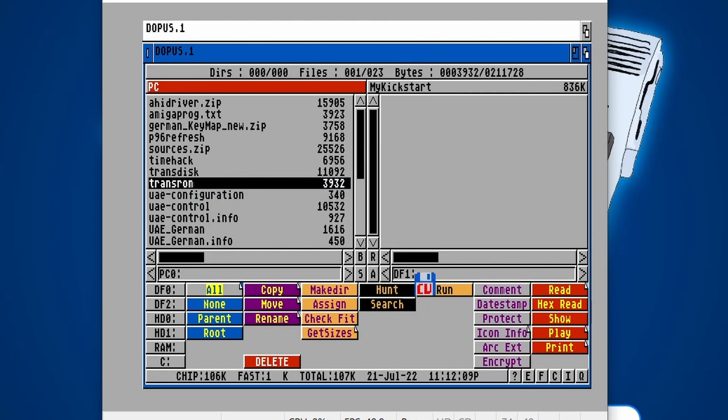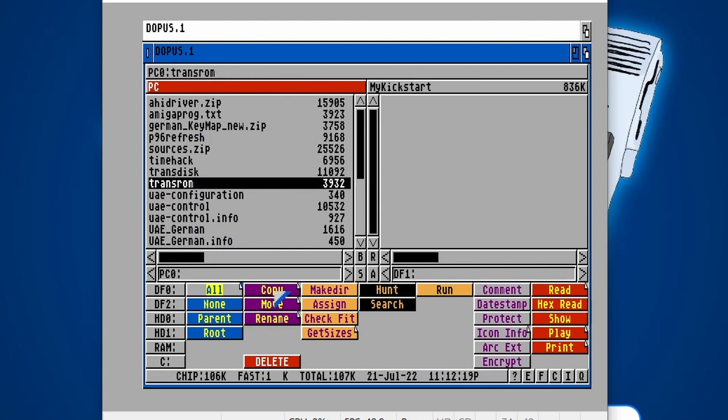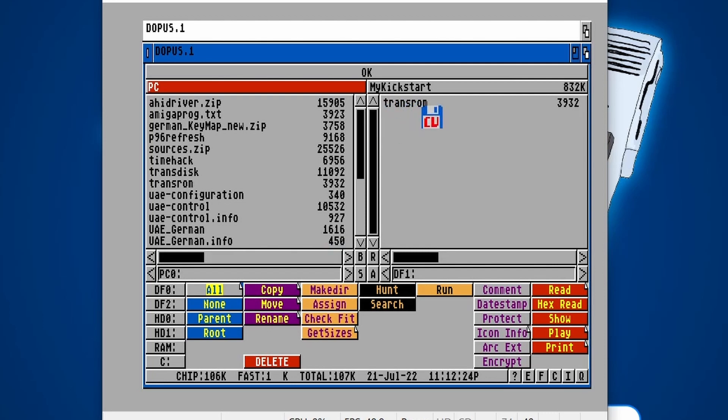I make sure that I've got DF1 selected on the right-hand side, which I have. With this side selected and the TransROM selected, I click on the word copy. And then we should find our TransROM file has now been copied to DF1. So that's in our blank ADF image.